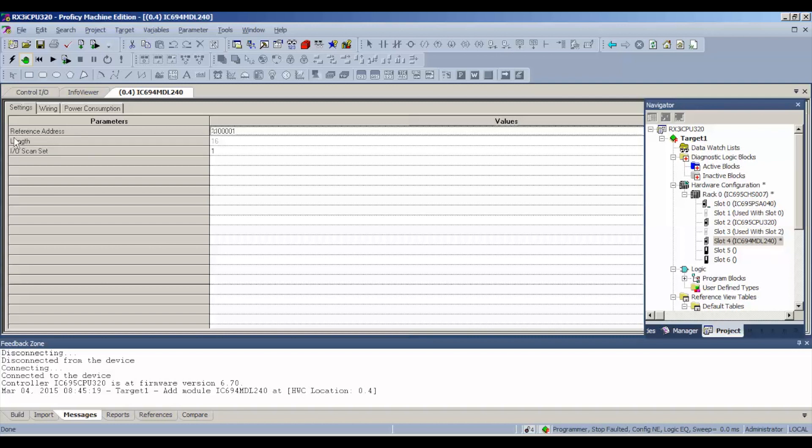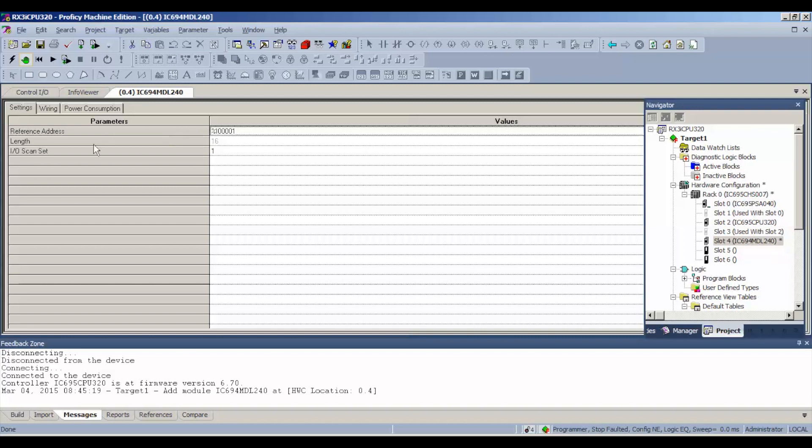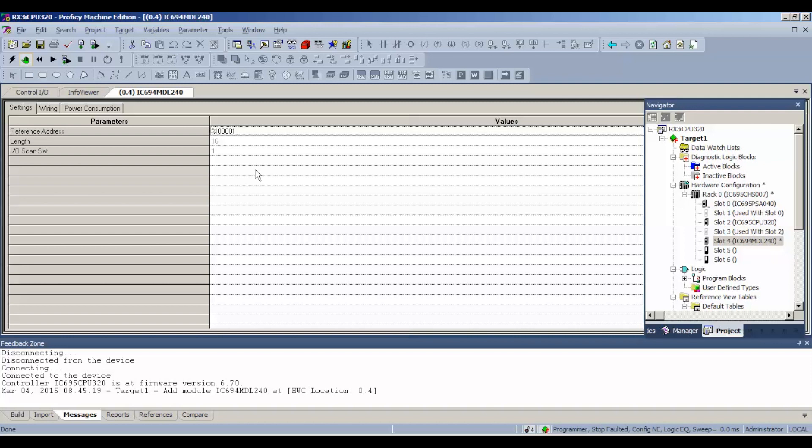What you should notice is that the reference address, when we do start probing each terminal, where to find the bits being toggled from a 0 to a 1, is %I00001, and that'll become important when I open up the reference table in a moment.